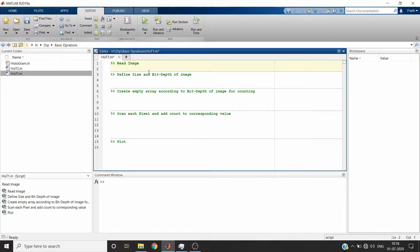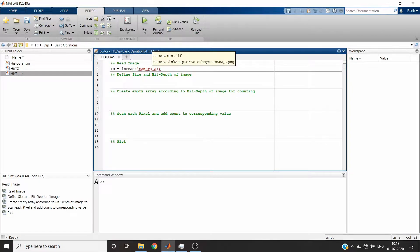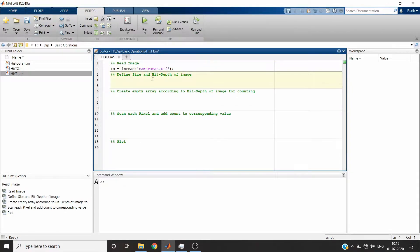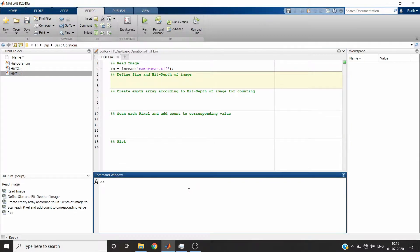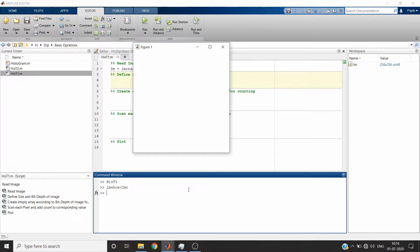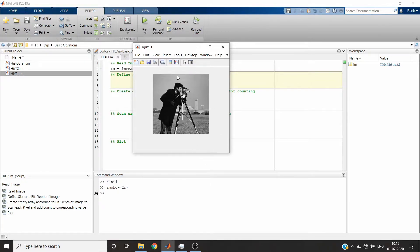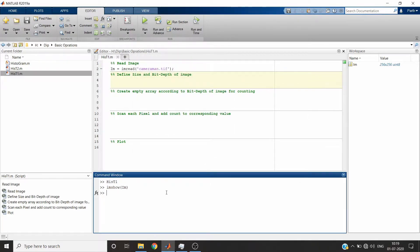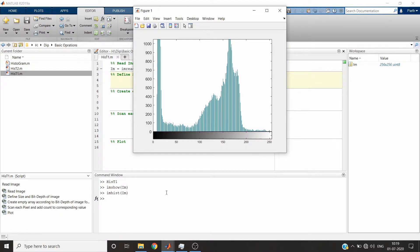First we will read the image. We will use the inbuilt cameraman image. Let me show you the image — this is the image whose histogram we will plot. Let me show you the histogram from the inbuilt command. This is how the histogram of this image looks. Now we will plot this using the manual code.